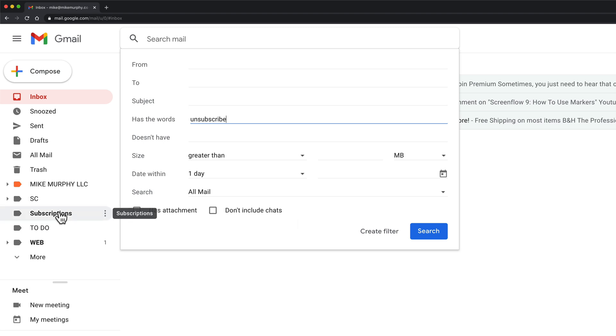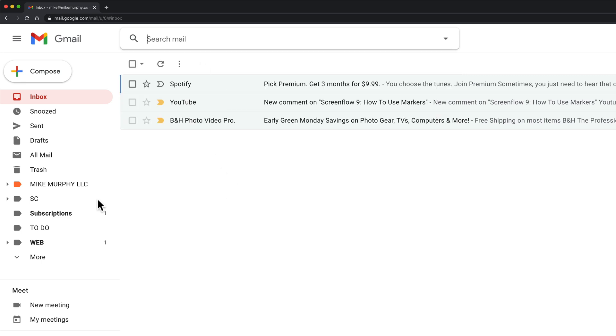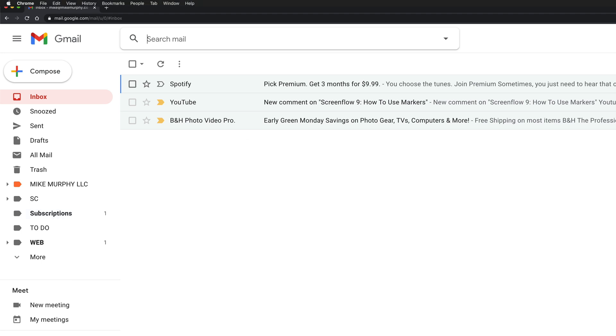If you want to take all of your old emails and put them into that subscription label, you'll first want to do a search for unsubscribe and then label them all subscriptions and they'll all place together into that folder.